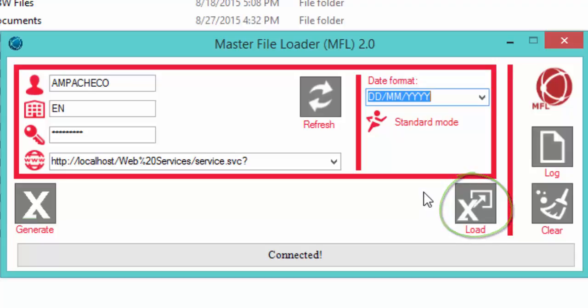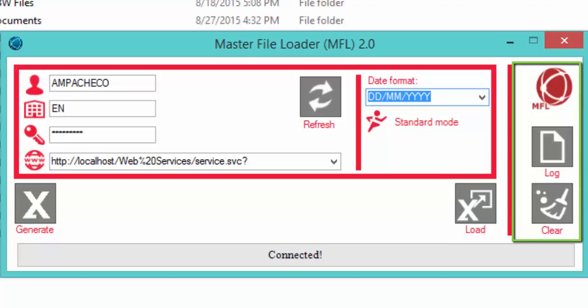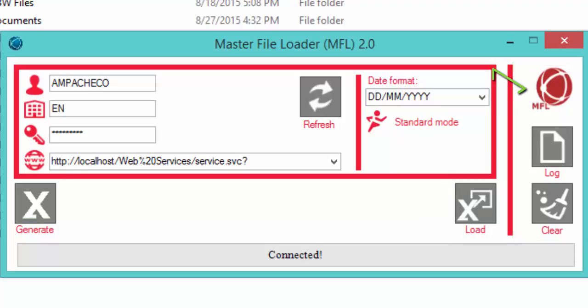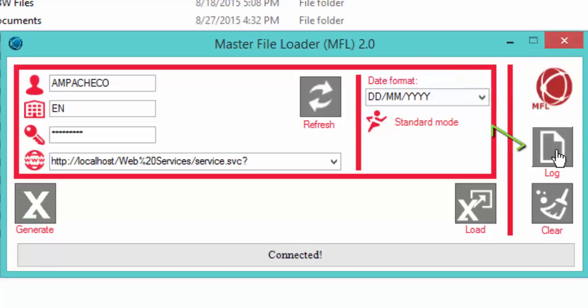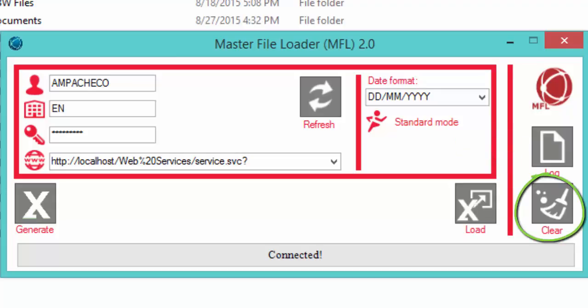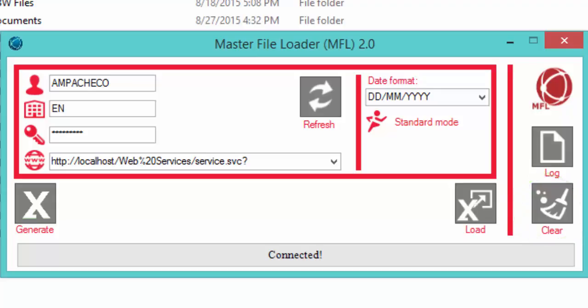On the right-hand side of the screen we have three buttons. The first provides general information about the MFL and the version we're using. Then we have the Log button, which shows the log of errors when we're trying to upload data into Agresso. And if we want to clear that log, we just click the Clear button right below.